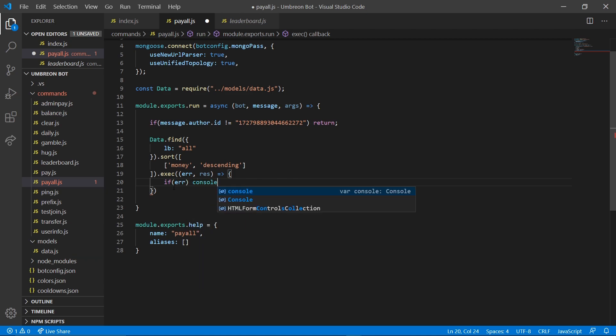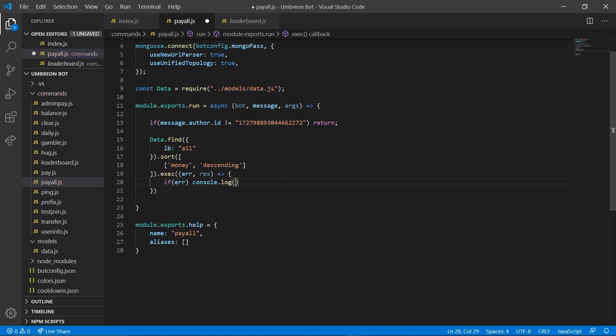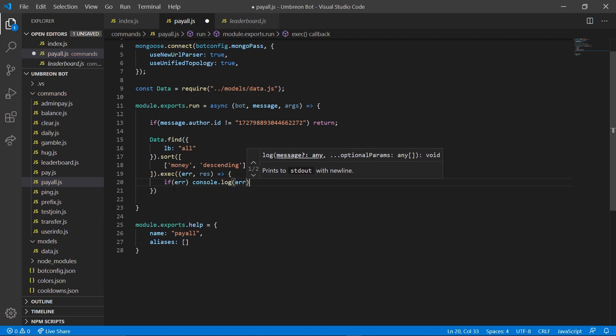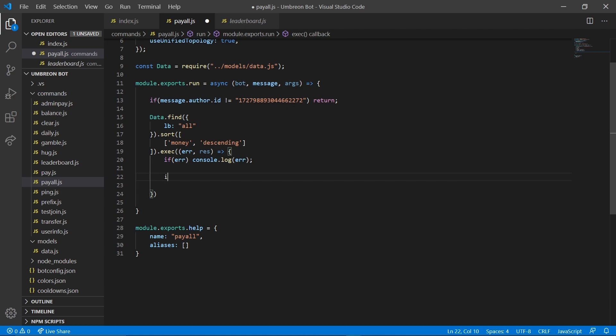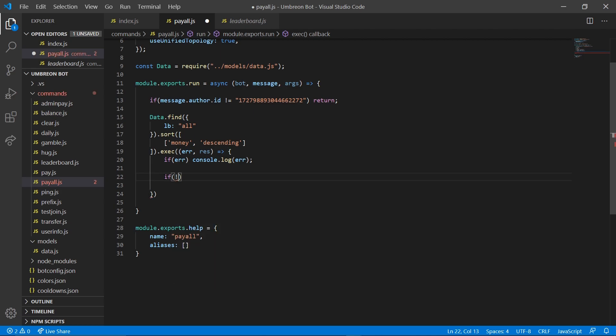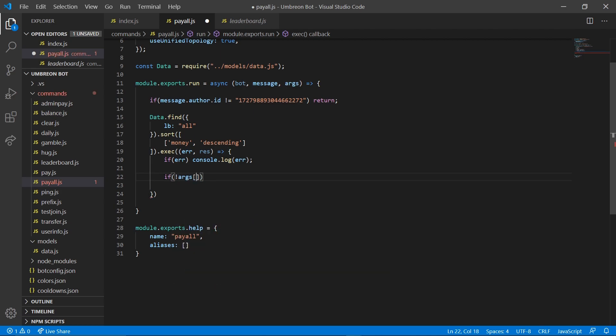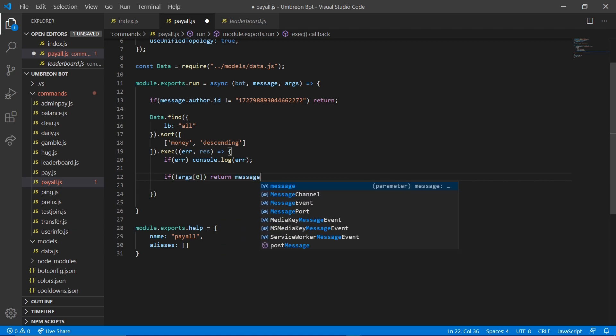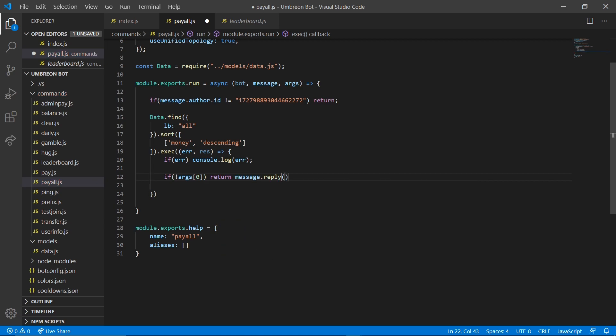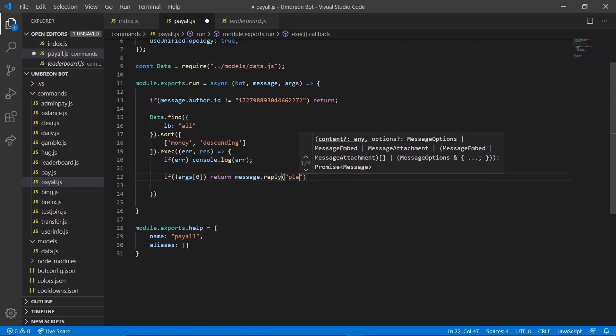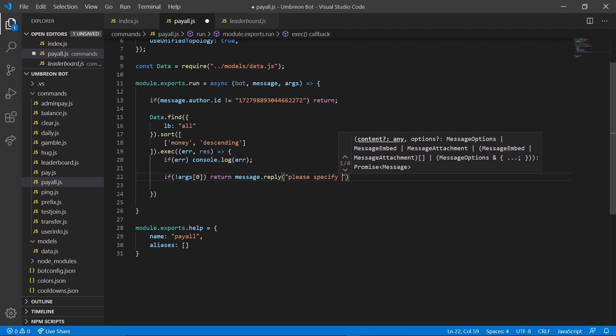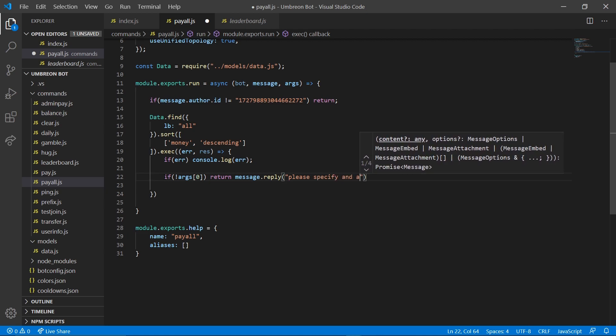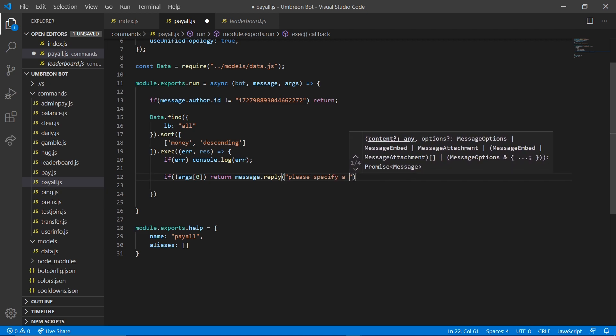And we're going to console.log error. So this first line we're going to do if args 0 does not exist. Then we're going to return message.reply. Please specify an amount.